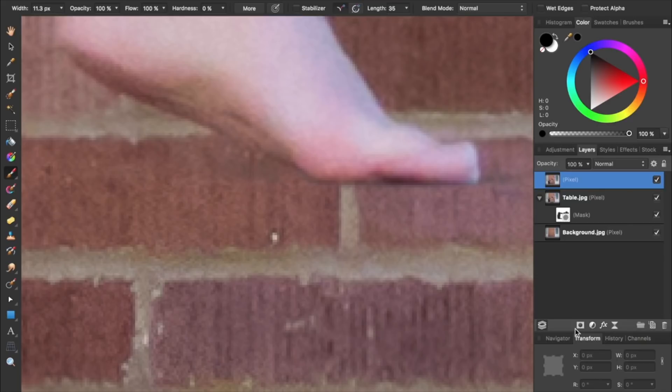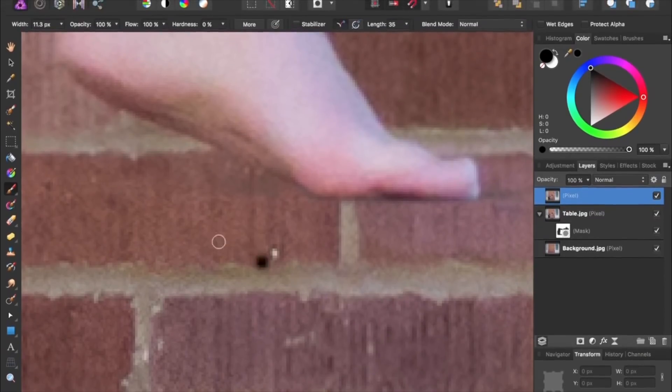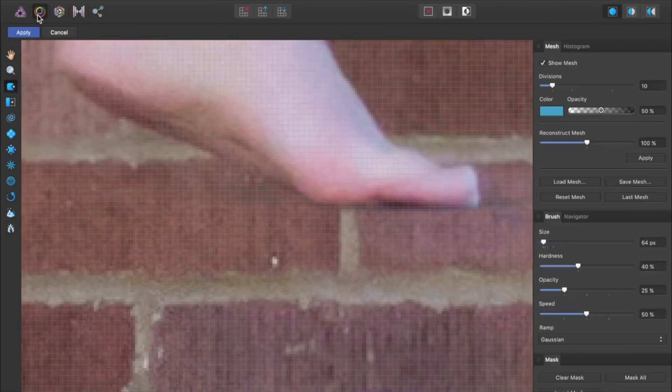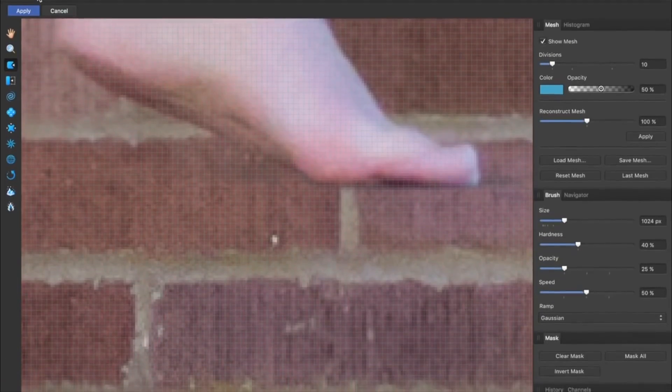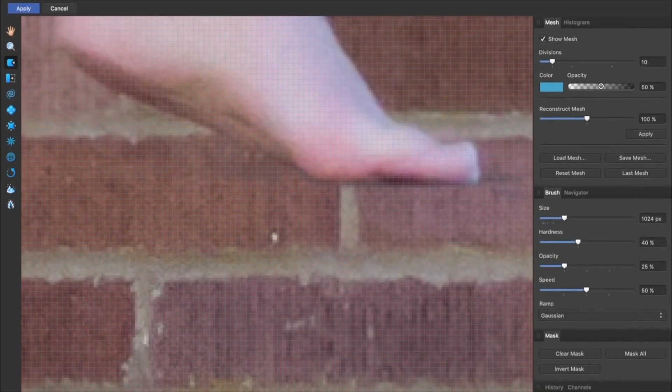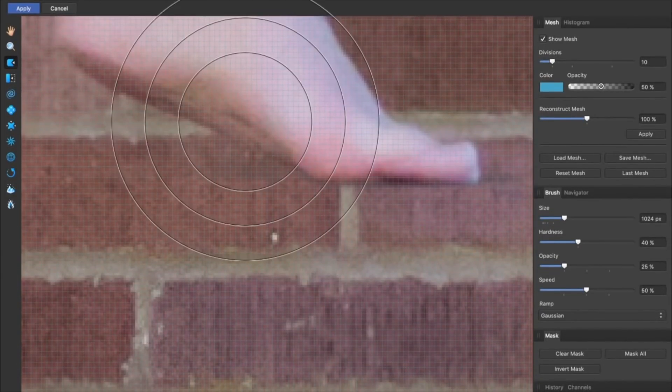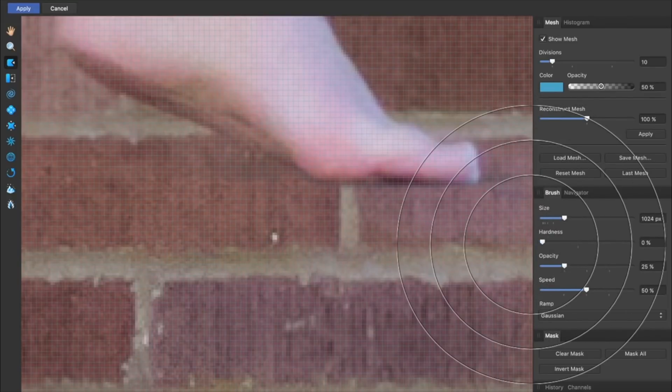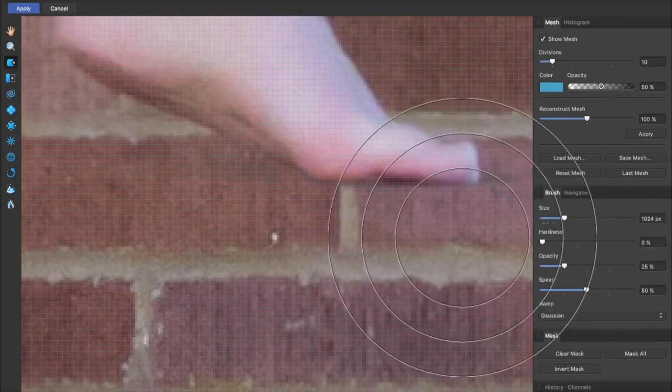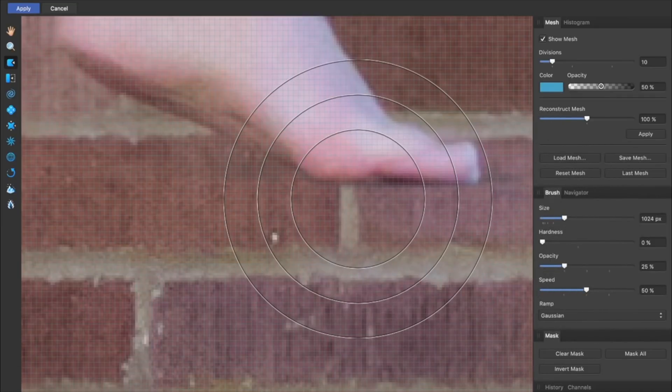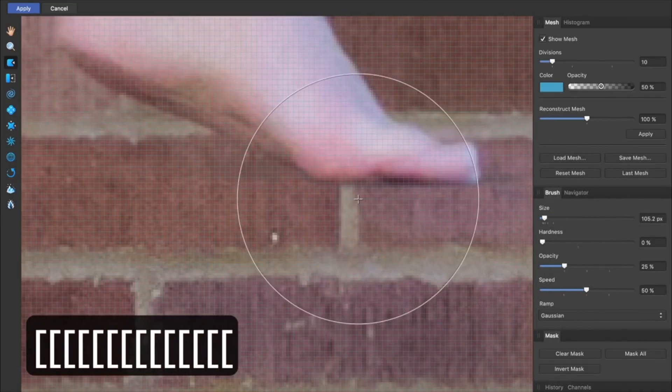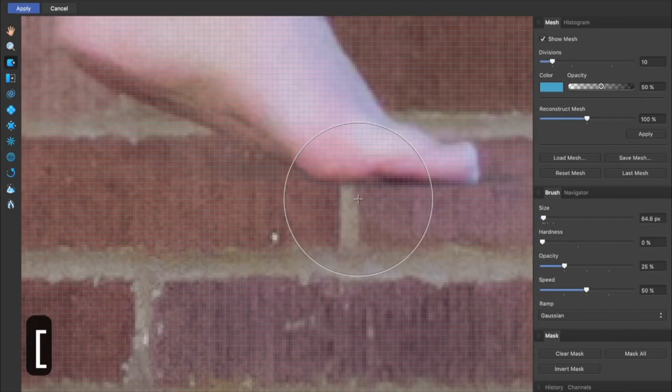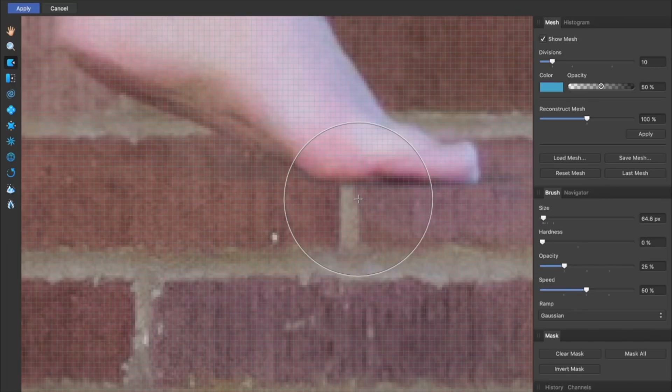Now with our new merged layer, we're going to come to the Liquify Persona. Inside the Liquify Persona, we're going to bring the hardness down to 0%. Then I'm going to use the left bracket key to make my brush a little smaller. And then we just need to click and drag to round out the bottom of the foot.